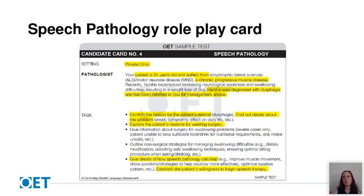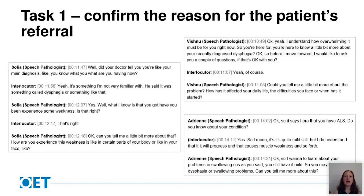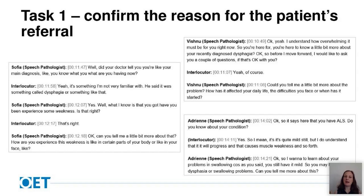To complete task one — confirming the reason for the patient's referral — a fairly simple question could be used, such as 'Can I just confirm your understanding of the reason for your visit today?' or more directly: 'I can see from your notes that you've been diagnosed with swallowing difficulties, or what we call dysphagia, and that's why your doctor has referred you — is that right?' The three speech pathologists I recorded approached this task quite differently. The first one struggles a little to phrase the question, and the third actually talks about the patient's ALS diagnosis rather than the dysphagia, which is a little bit confusing.